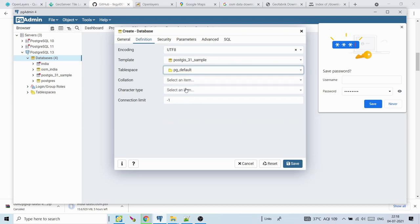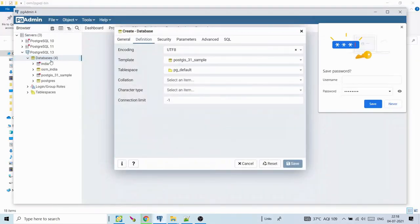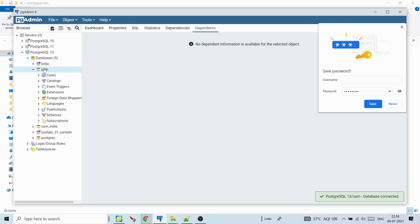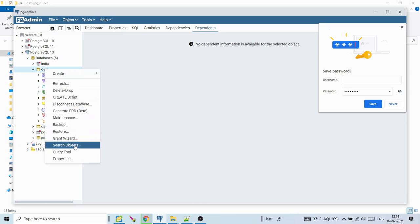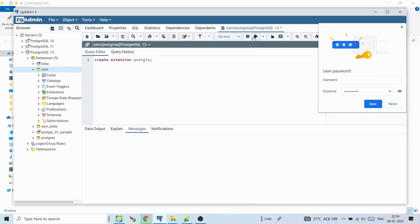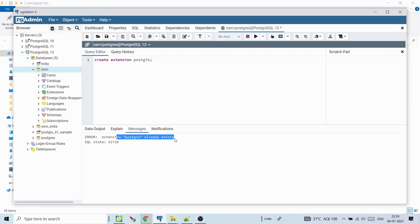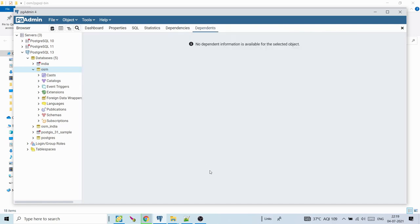If you haven't set up the PostGIS template, after creating the database right-click it, open Query Tool, and run: CREATE EXTENSION postgis. This creates the PostGIS extension. I'll run it now — it says 'extension already exists' because I already selected the PostGIS schema when creating the database. Now we'll run the import command.